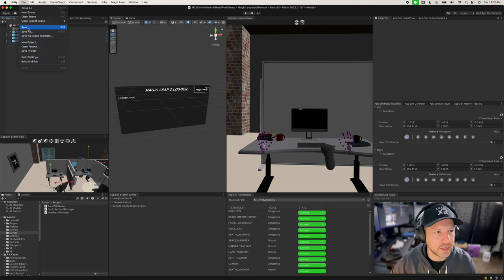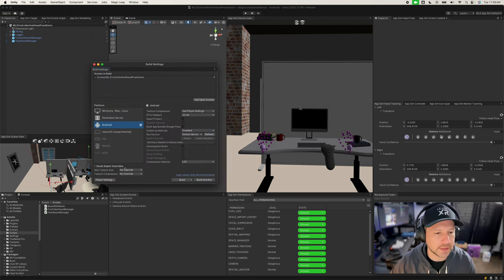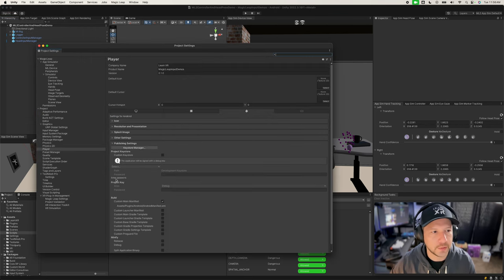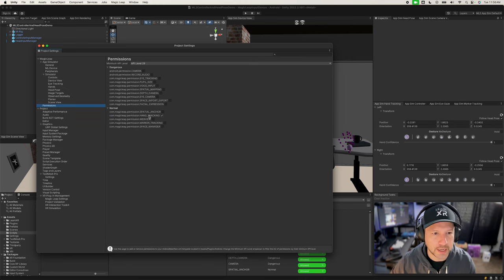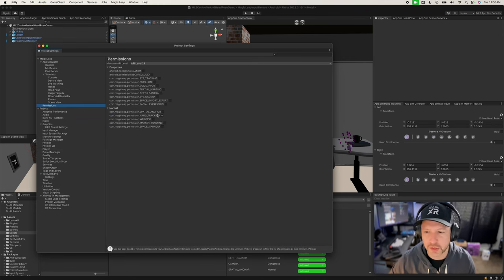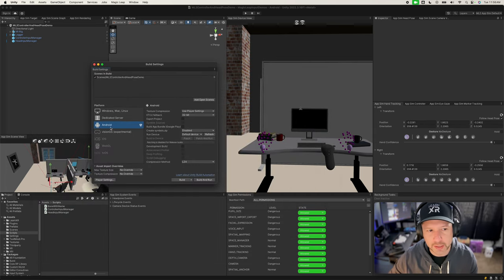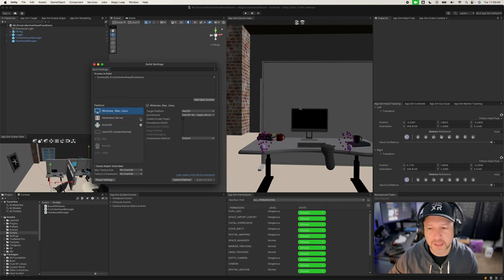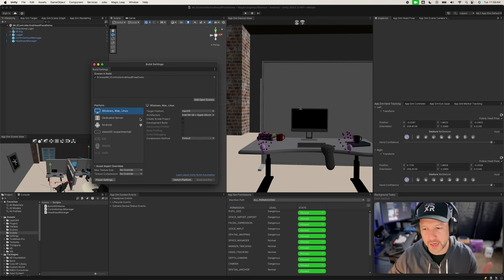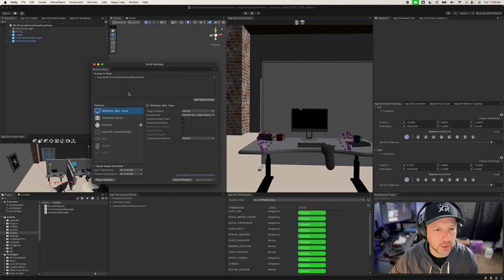The first thing is to go into File, then Build Settings, then Player Settings, and you'll see the MagicLeap node. The one we're going to enable is hand tracking, so just make sure you enable that. Once you enable it, you can close out of everything. We're going to keep this as Android, but we also have a standalone option for the app simulator so we can use that without having to deploy.